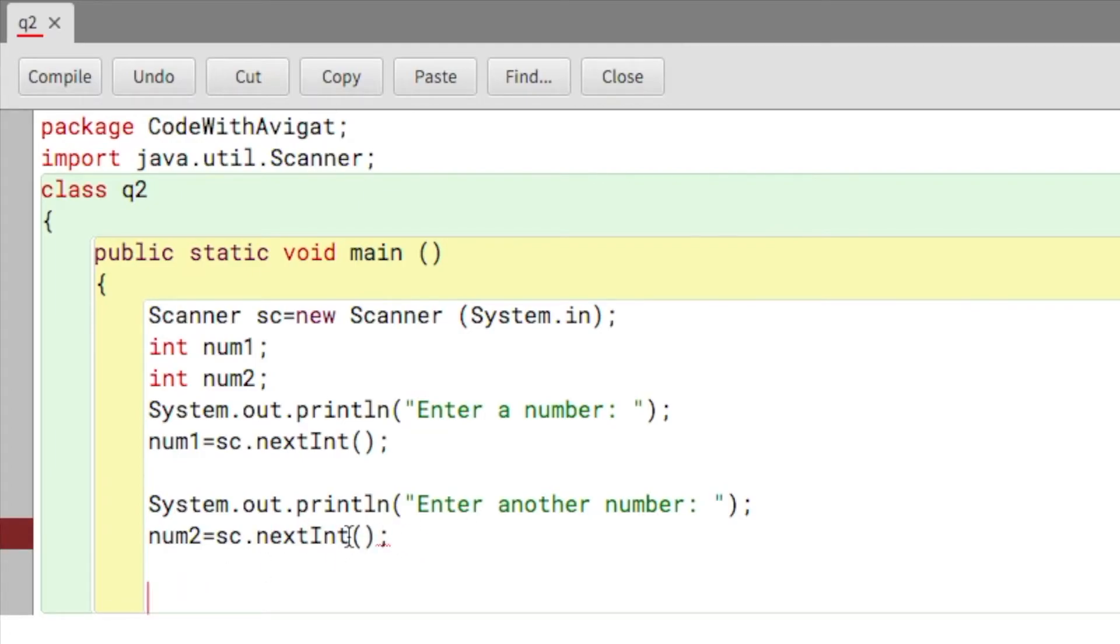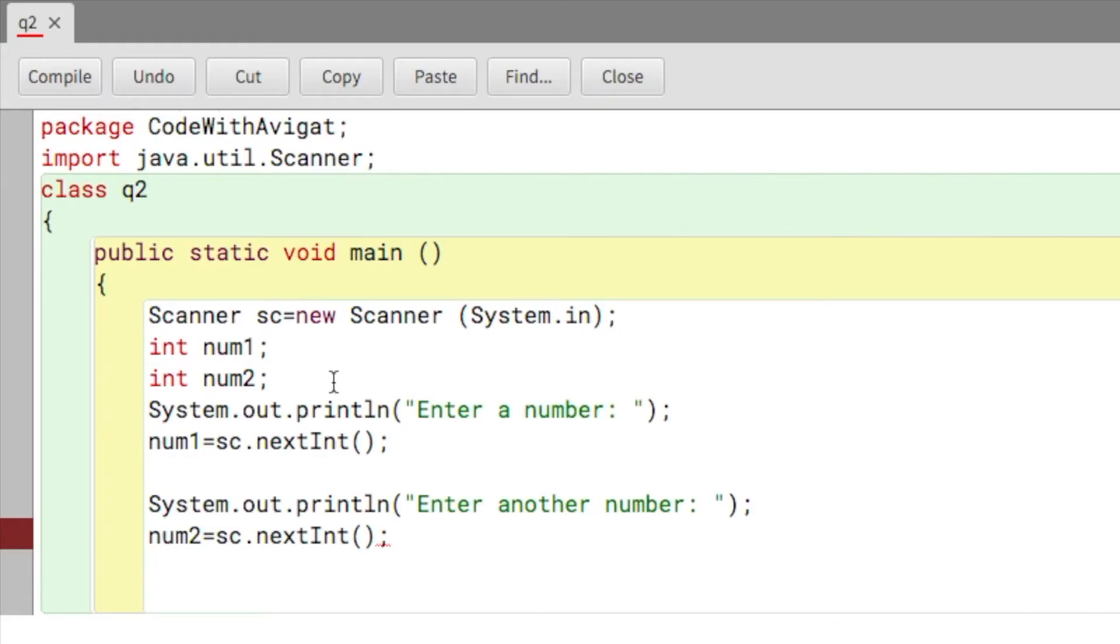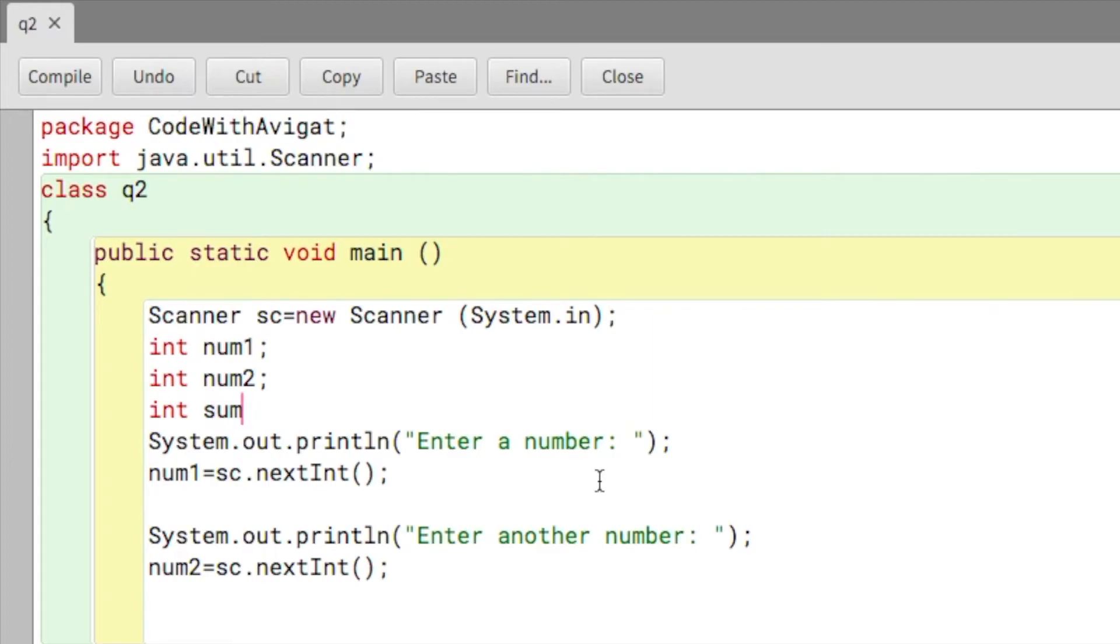Now we're asking is to find the sum and product. We'll have to create two more variables over here, so int, I'll create one variable called sum and int another variable I'll call it product.